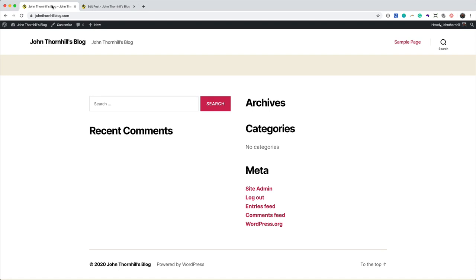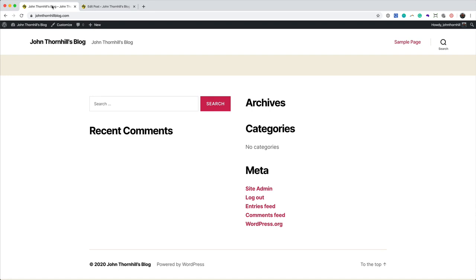Now if I go back to my blog, my homepage, and hit refresh, we should see the post appear. And there it is. All done.